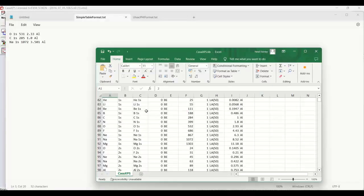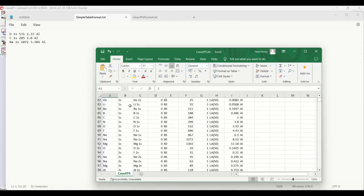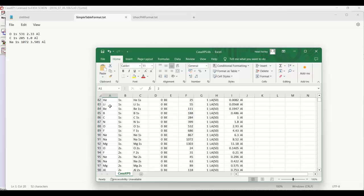The CasaXPS library is a relatively simple ASCII file. It just contains a set of columns of information that give us for each row a transition. So lithium 1S, a name for that - it doesn't necessarily have to be lithium 1S but it is in this case.